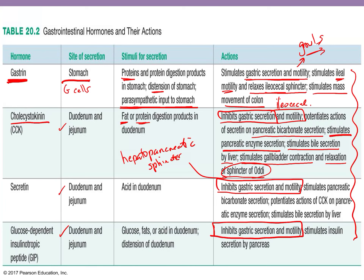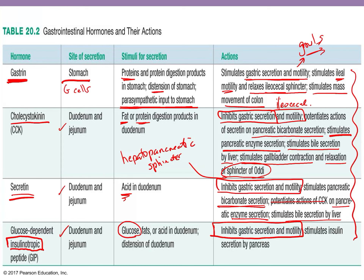CCK also stimulates pancreatic enzyme secretion. The next hormone is secretin, which gets stimulated by acids in the duodenum and also promotes bicarbonate secretion. Secretin potentiates CCK on pancreatic enzyme secretion and helps stimulate bile by the liver. Lastly, we have glucose-dependent insulinotropic peptide, or GIP, which is stimulated by glucose. It helps insulin get secreted — stimulating insulin secretion by the pancreas — and also inhibits gastric secretion and motility like the others.